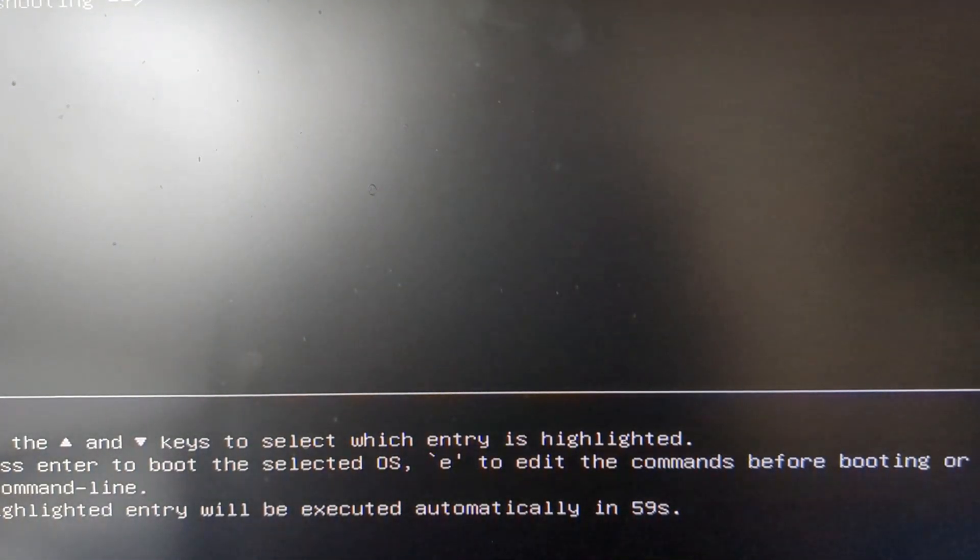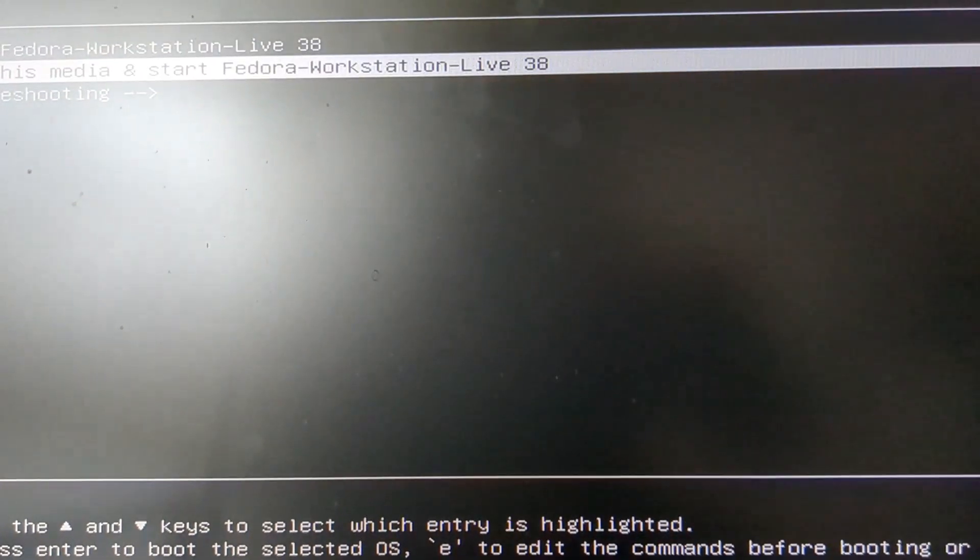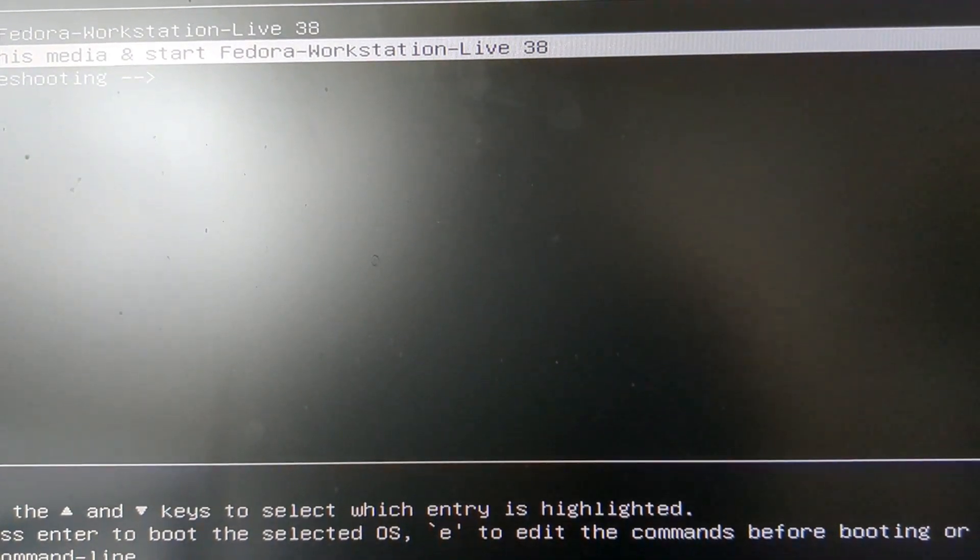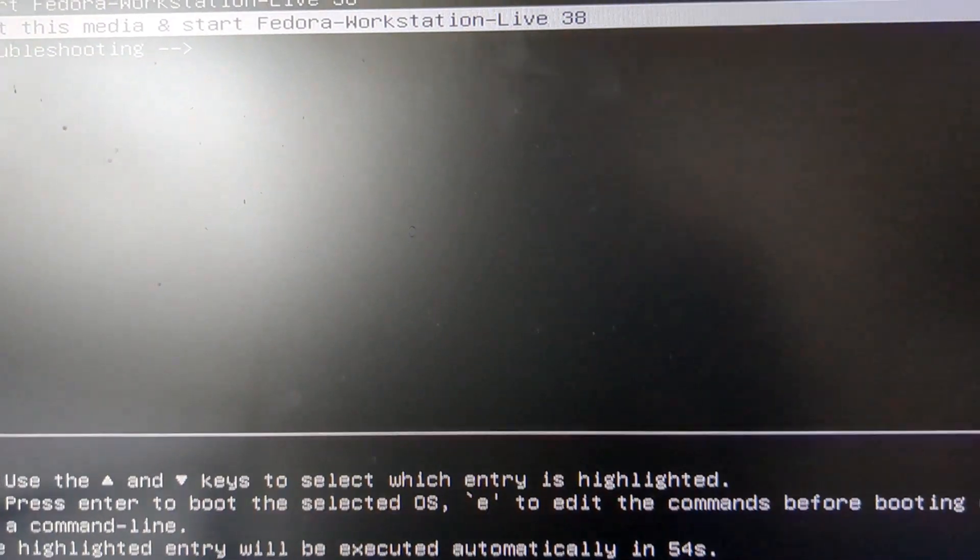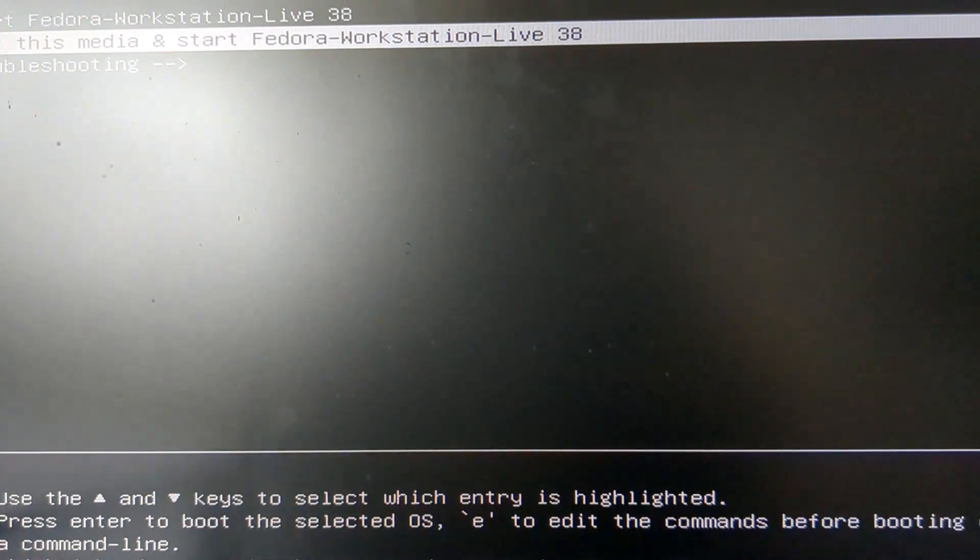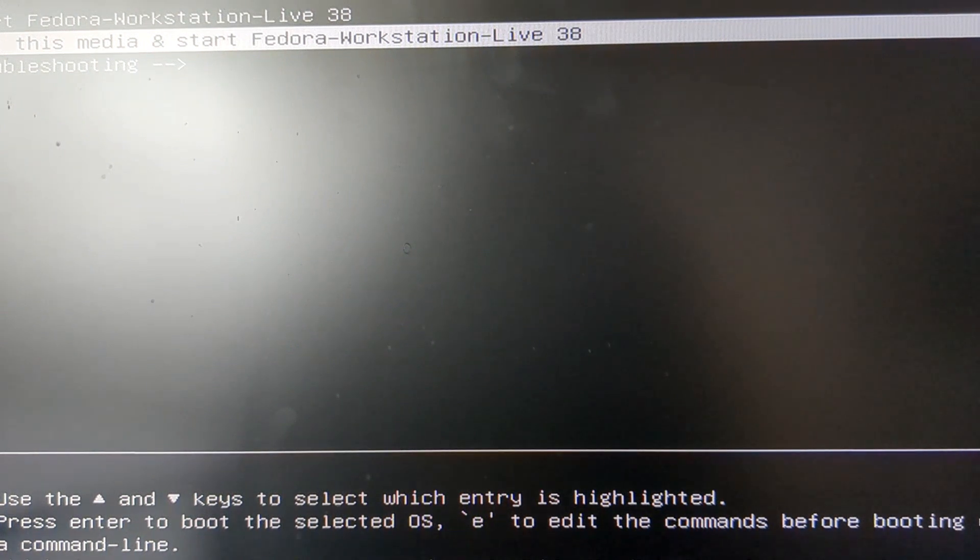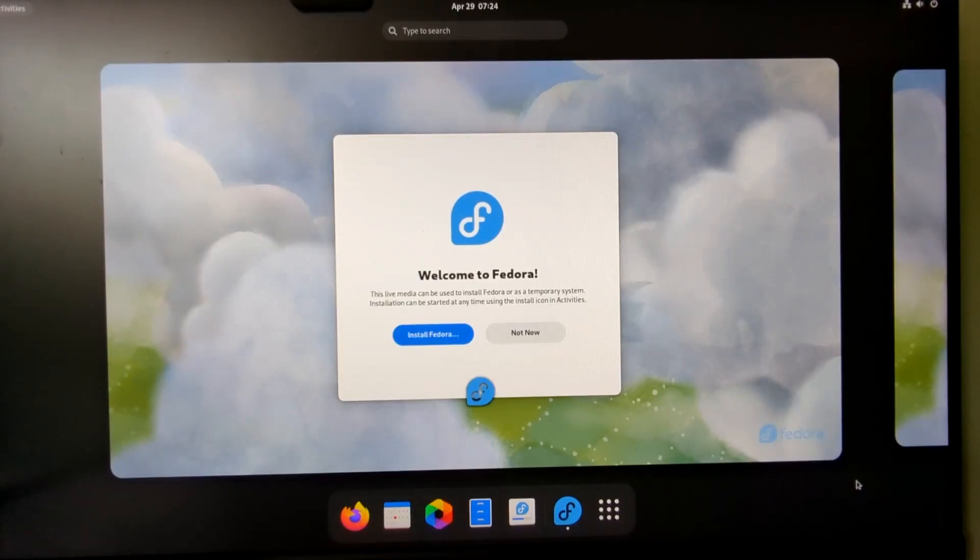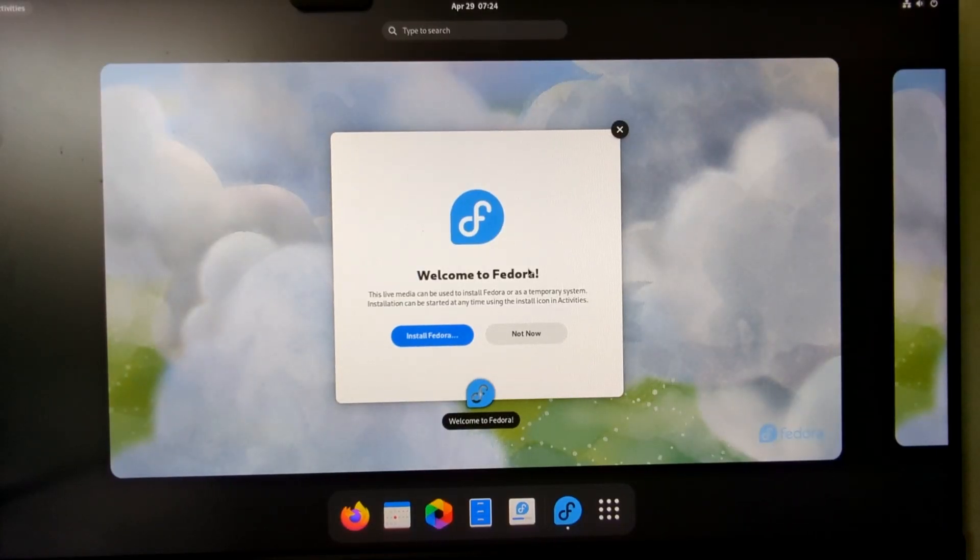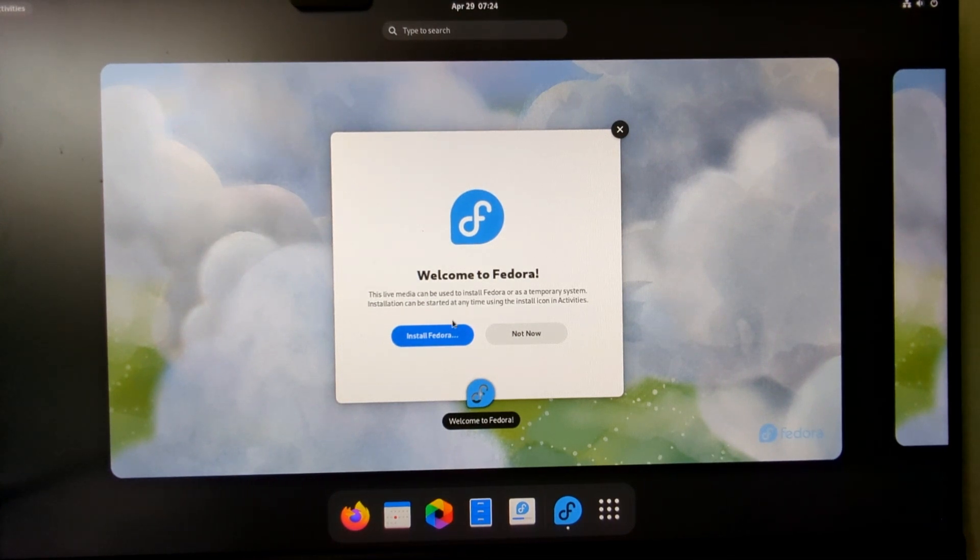I'm going to have to record this entire video also using my phone on a tripod because Fedora uses Wayland and the screen recorders for Wayland are sadly lacking. So here we are at the Fedora opening screen and the button we're going to click is install Fedora. We're now at the installation screen.